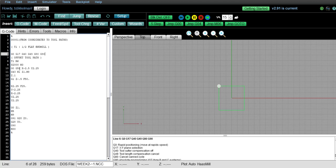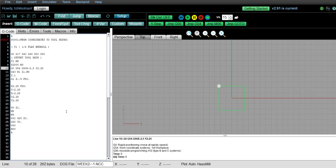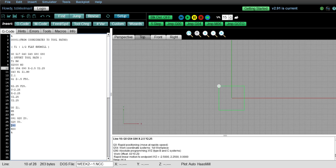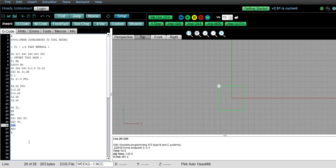Okay. Then also, anytime you call a work offset, add a G90 right there. And then also, just like I showed you already, at the very end of that operation, whether it's making a tool change to the next tool or right before it rewinds, let's add the G90 right here at the end of the program.